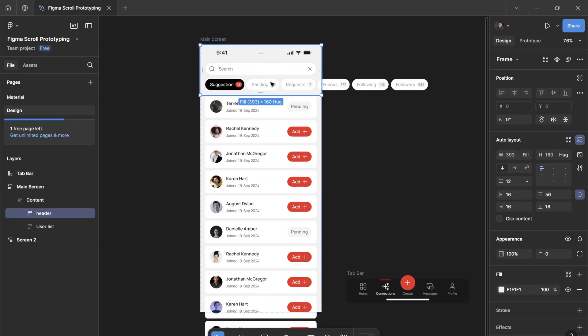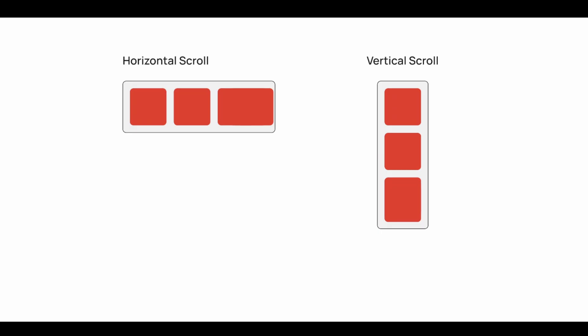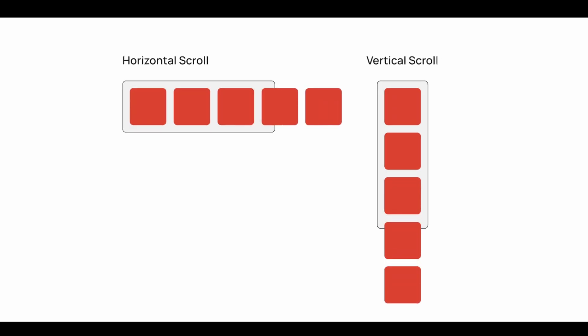you'll need to understand that the children layers—so the content inside a frame—needs to overflow outside or needs to exceed outside its parent's frame.